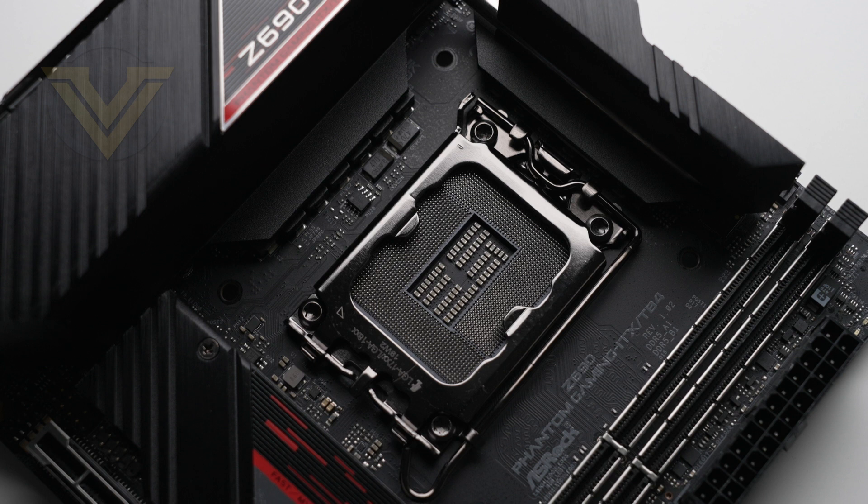Some coolers designed for older Intel sockets may or may not work with this board. Often companies have an upgrade kit for the new socket, so be sure to check that out.